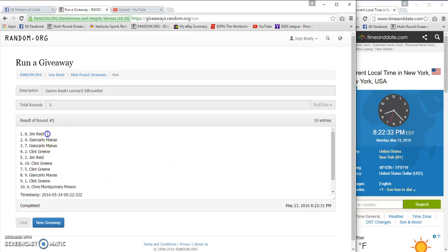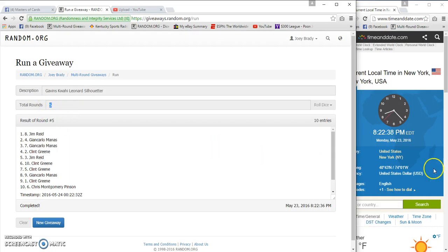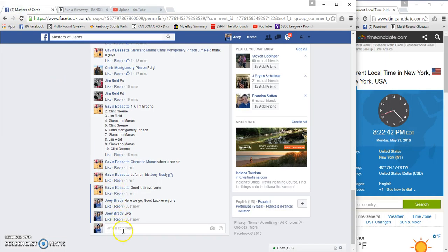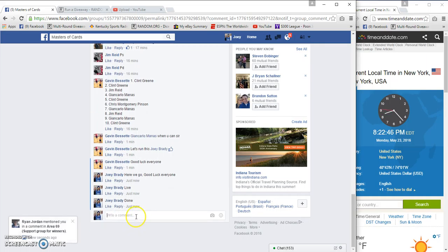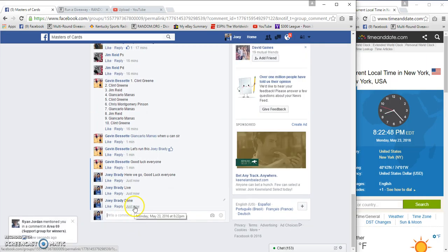Boom! Jim Reed, spot eight. Five, five, twenty-two, thirty, eight twenty-two, two thirty-two. Congrats! Then at eight twenty-two.